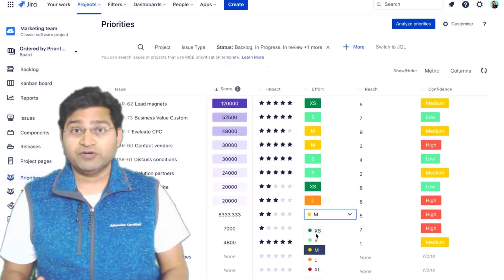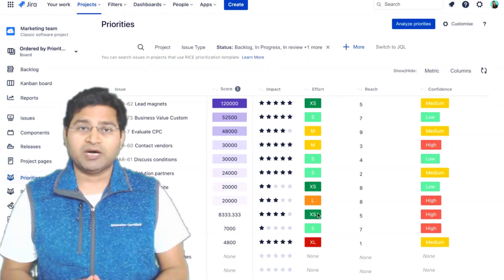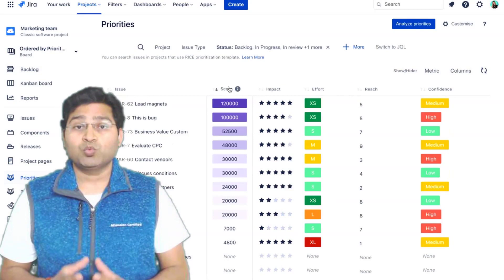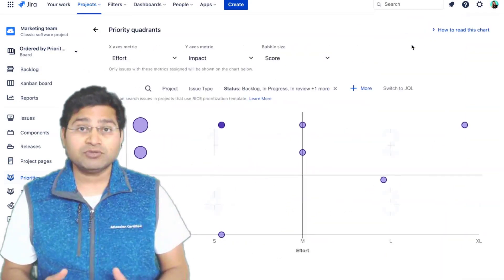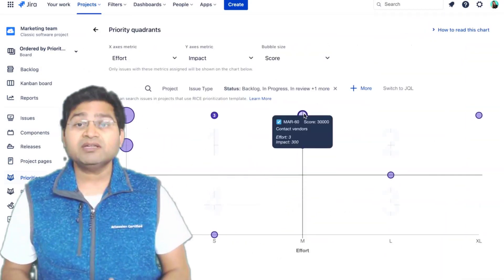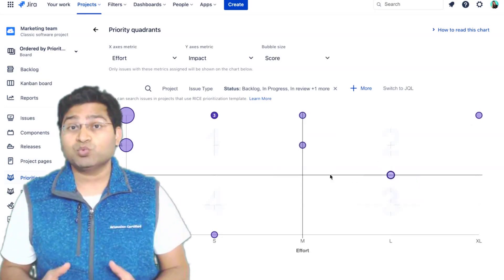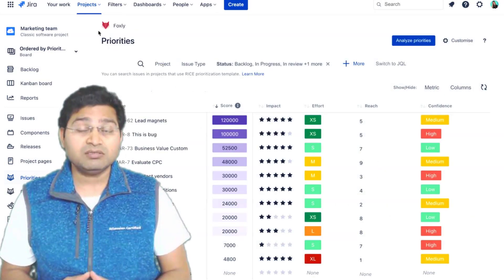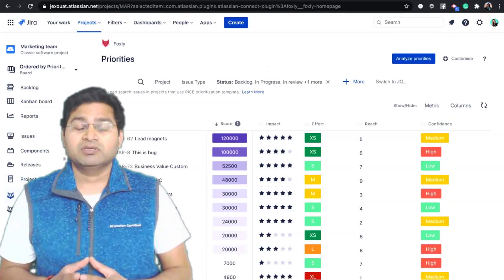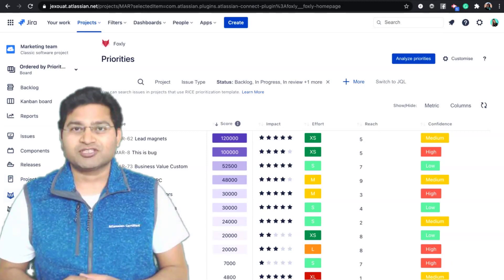Before we proceed further, I'd like to mention that this video is sponsored by Jexo, an innovative company that builds work planning apps for Jira Cloud, such as Foxly. Foxly is a plug-and-play prioritization and planning app designed to take the guesswork out of prioritization so that every backlog item counts. Check the link in the description below for more on Foxly.